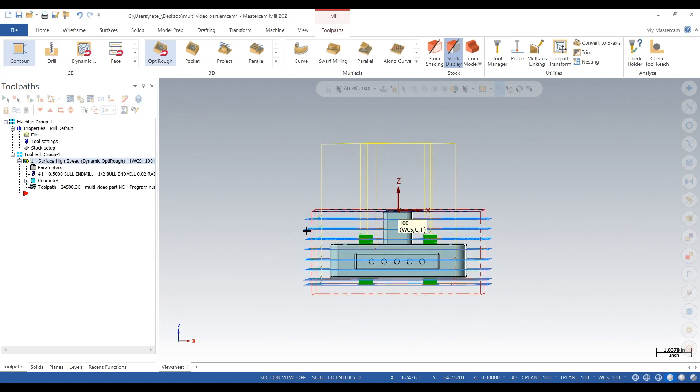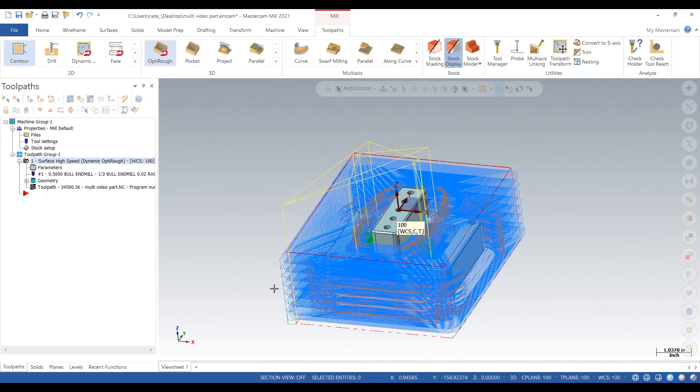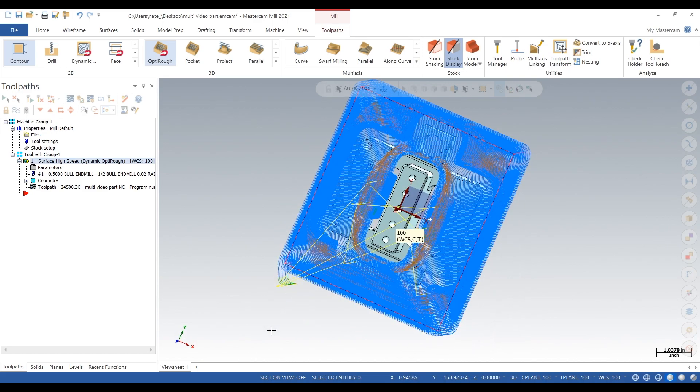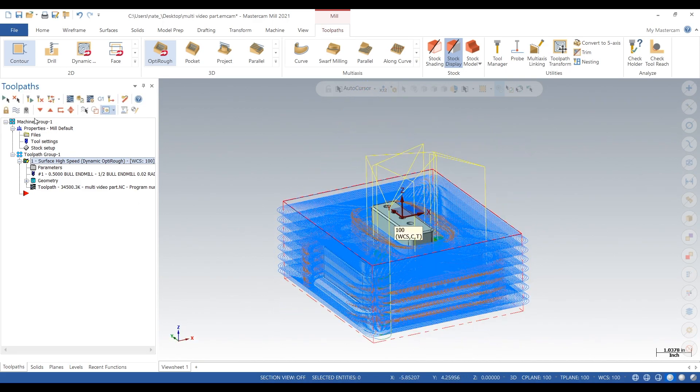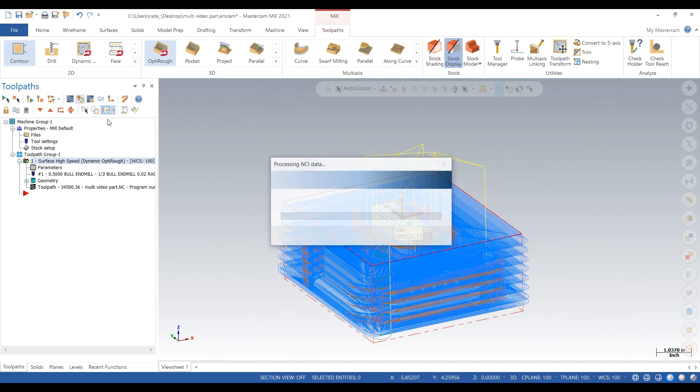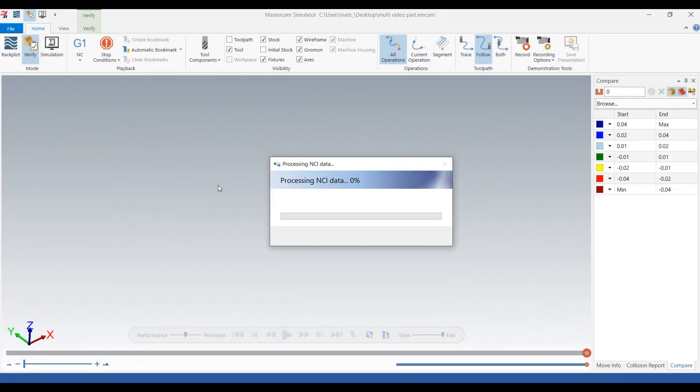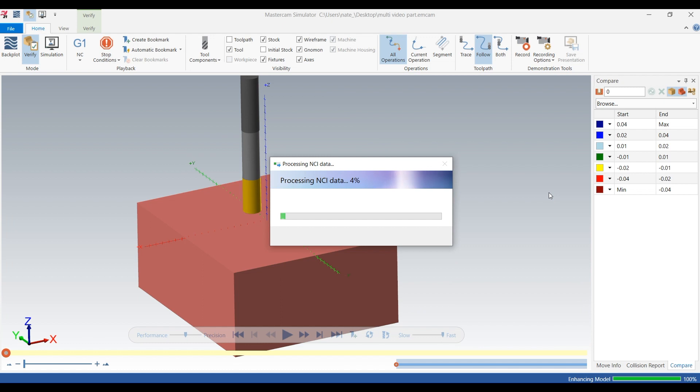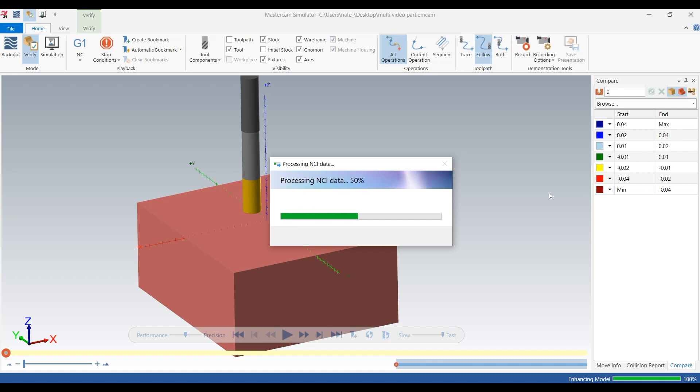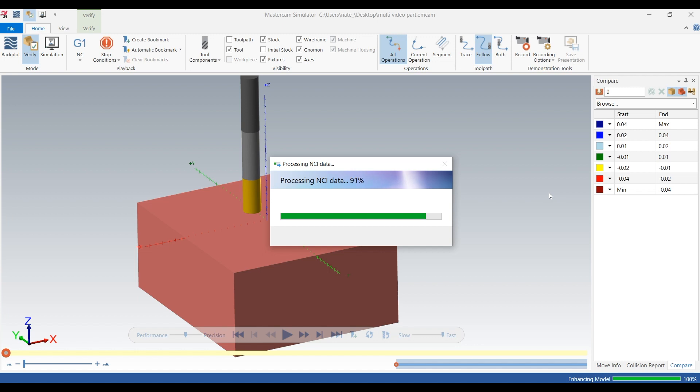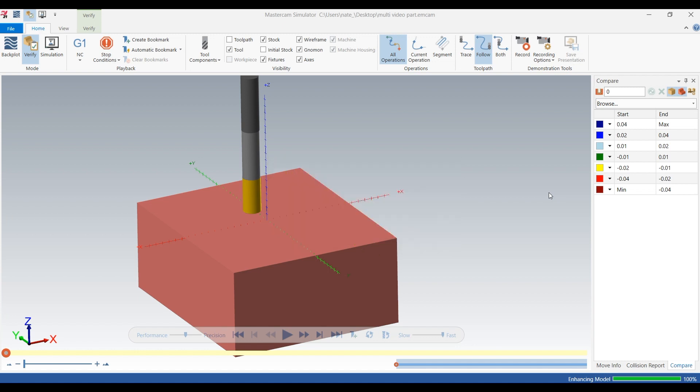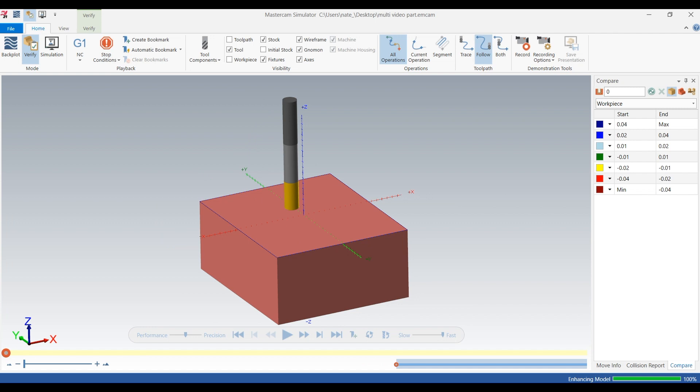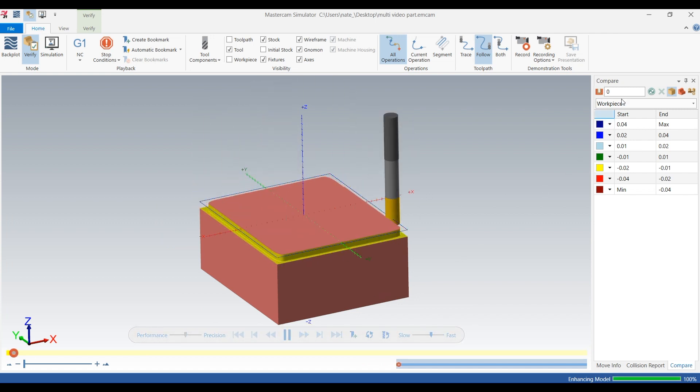So in order to really see what's going on with OptiRough, you will need to set up a verify. A backplot gets a little messy, so I would use a verify and pair it with a compare option just to make sure that your tool isn't taking a heavy cut or plunging super hard. Especially in a material like titanium, you really want to look it over.